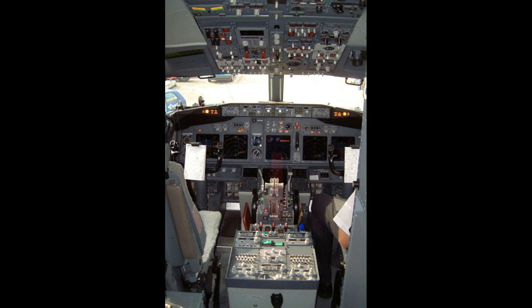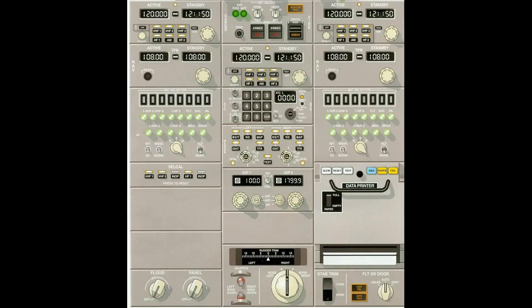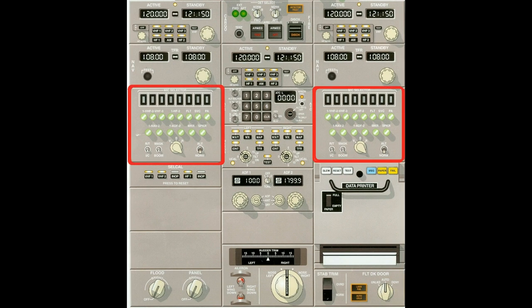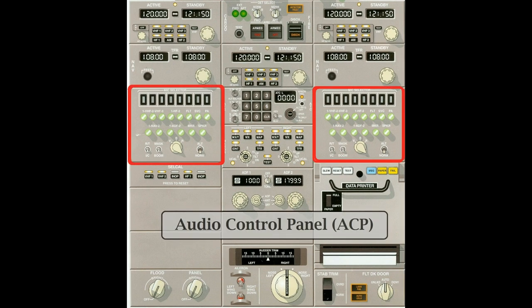To allow this communication to occur, let's take a look at this aisle stand. Specifically, what we're looking for are these two boxes right here. These are called the audio control panels. Now, each airline has the option of placing these panels anywhere they want, but they're traditionally placed here because they're easy to get to. The panel on the left is for the pilot, the panel on the right is for the co-pilot.